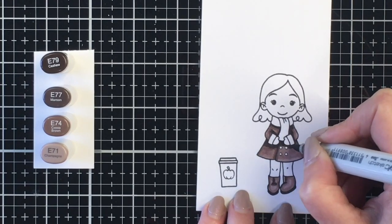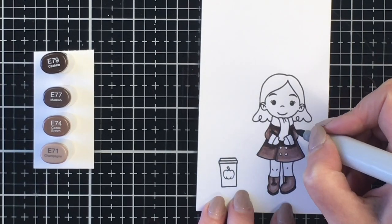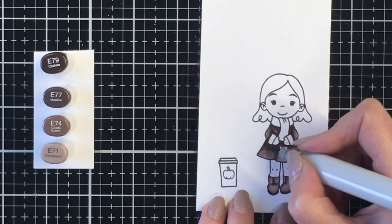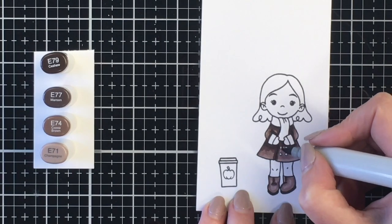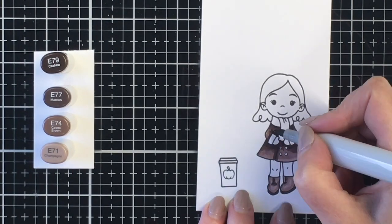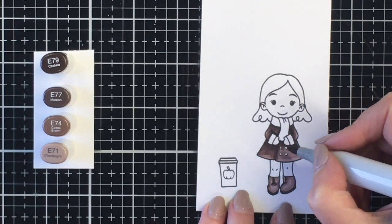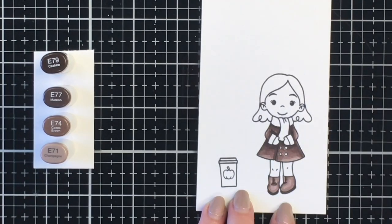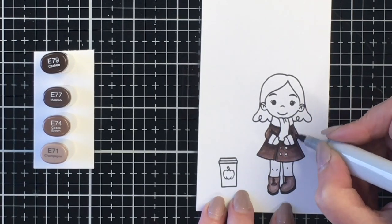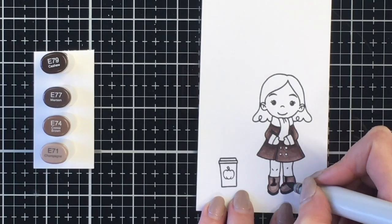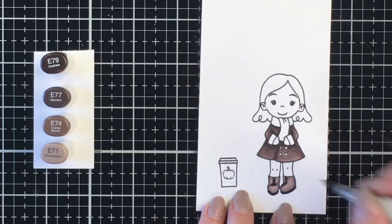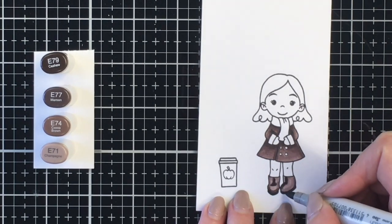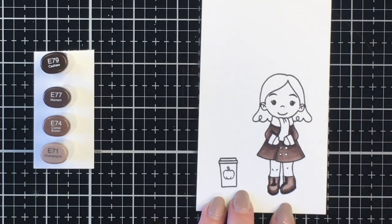You can see here the second time around I'm just darkening up some of those shadows. There would be shadows under her scarf, around her hands, and where one side of her coat meets the other side. I'm not too worried about the buttons on her coat because I know that little cup will actually cover the buttons, so I don't have to worry about coloring them. Again with the boots, just darkening those up my second time around and liking the darker rich color I get with that second coat of the Copic markers.